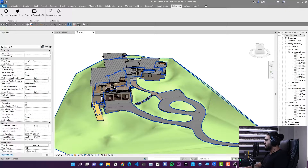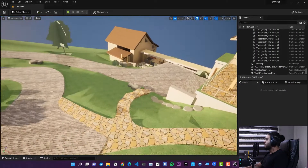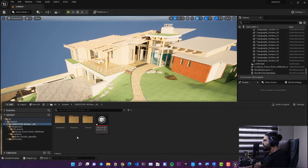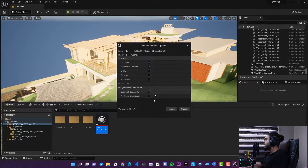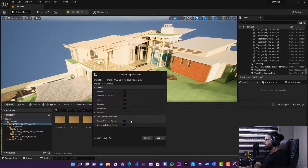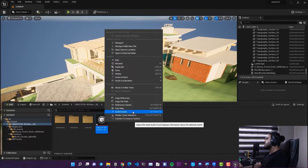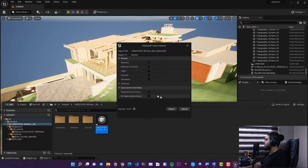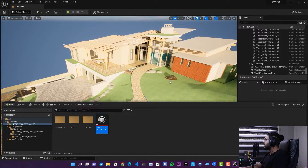Back in Unreal Engine 5, open the Content Browser with Ctrl+Space. Go to Content and find your Datasmith file. Right-click on it and choose Re-Import. If you haven't changed the file location, it will read the previous path automatically. If you changed the path, use 'Re-Import with New File' to browse to the new location. Click Re-Import, keep the same options, and click Import.